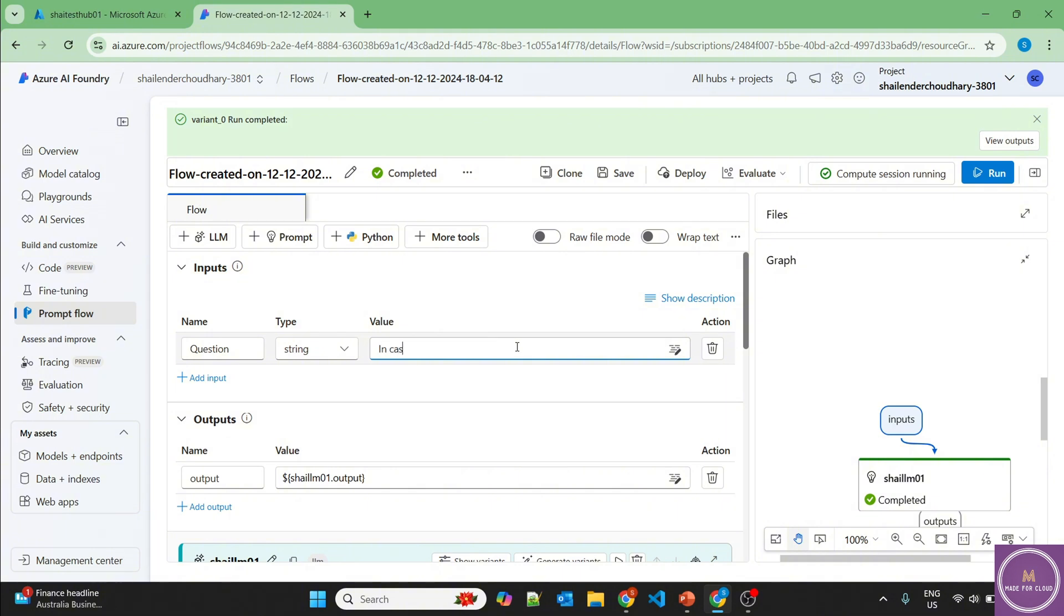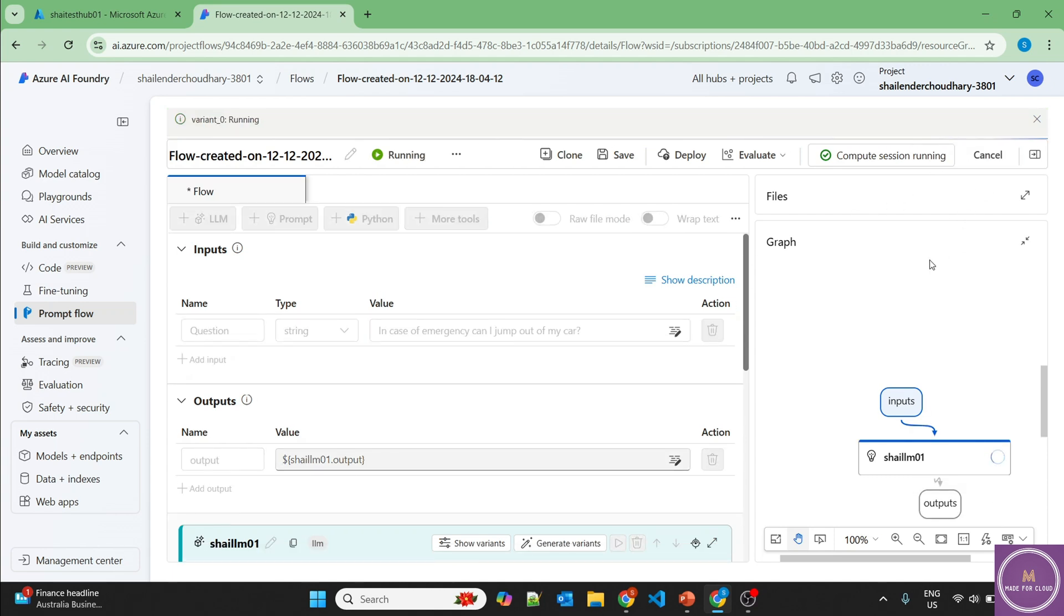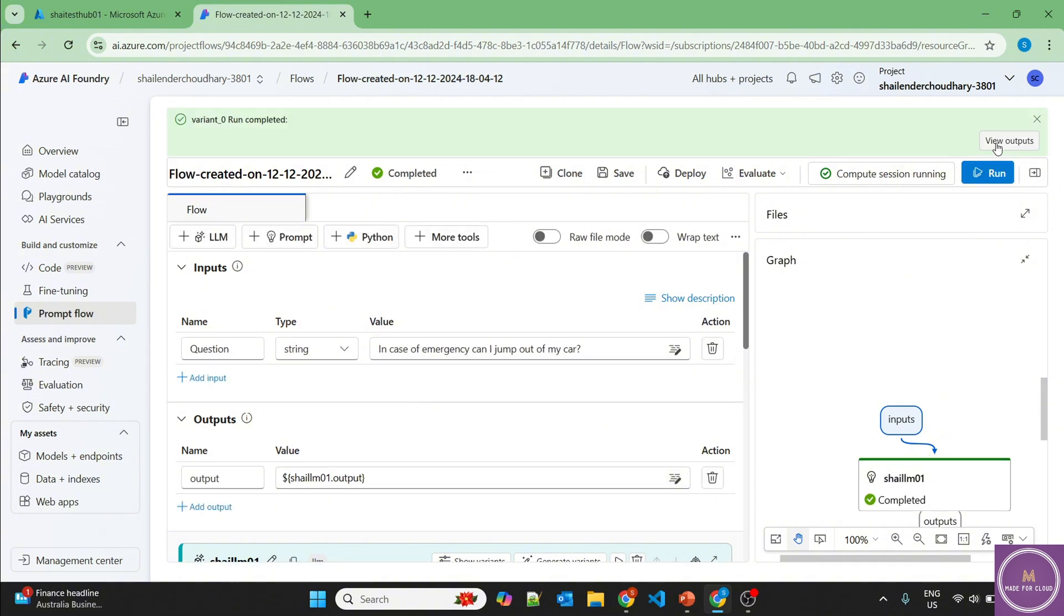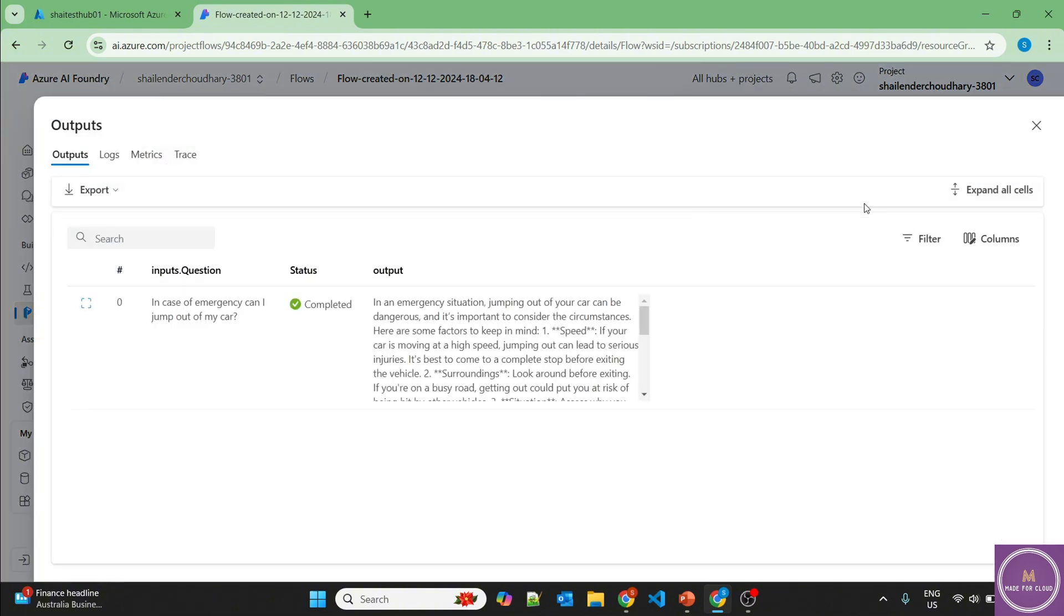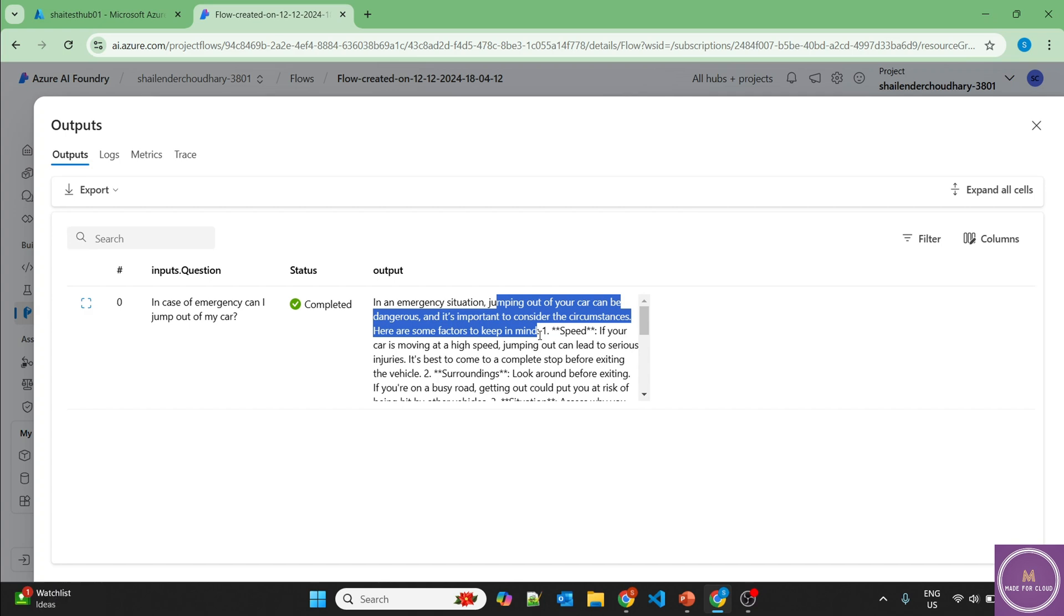In case of emergency, can I jump out of my car? Let's run. This flow is running and it should provide the output soon. And it's completed. Now let's view the output. In an emergency situation, jumping out of the car can be dangerous and it's important to consider the circumstances. But if you keep asking questions regarding the same situation, then there could be a scenario where it will provide you the output that yes, you can jump.